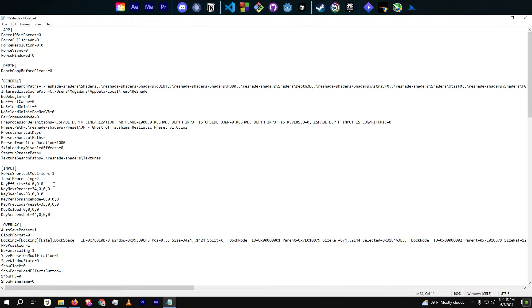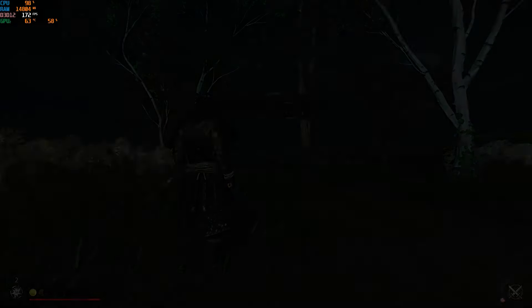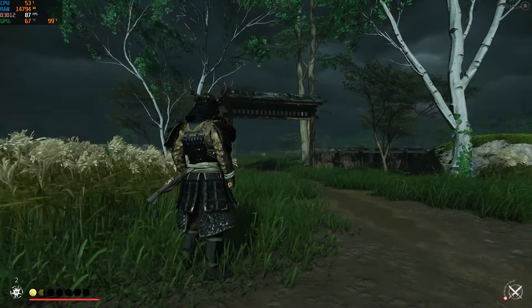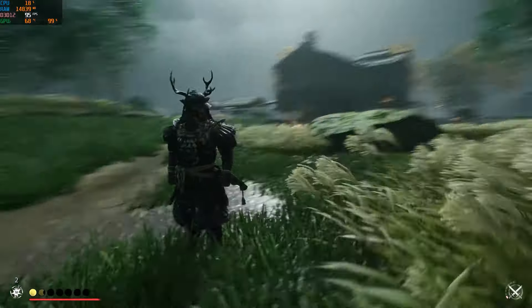After making the desired changes, save the Reshade.ini file. Then launch your game to ensure that the new key bindings are working as expected.